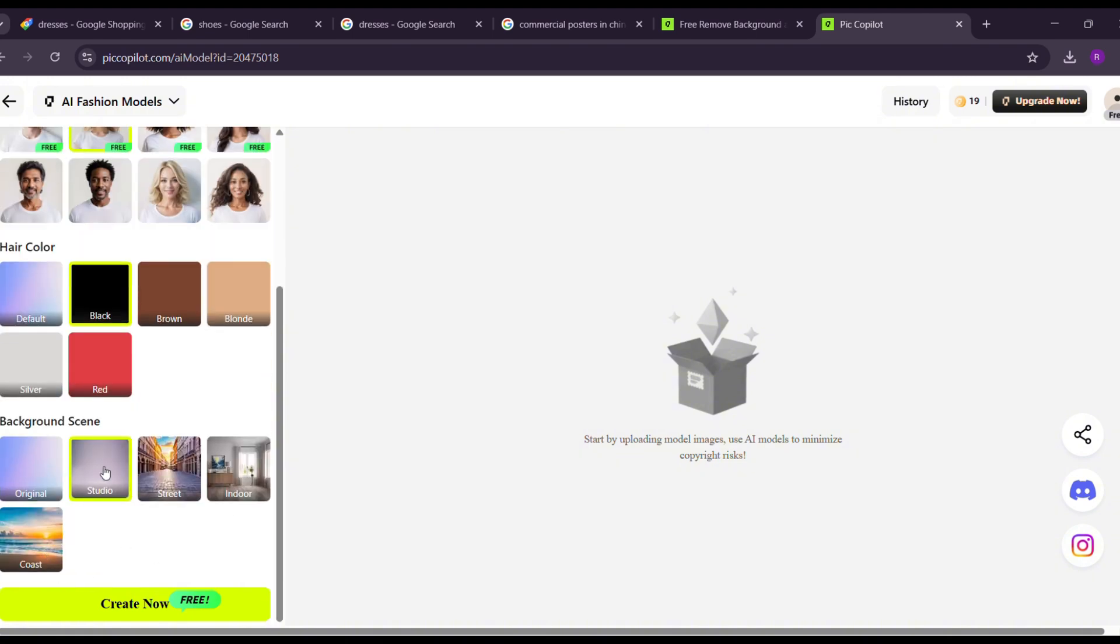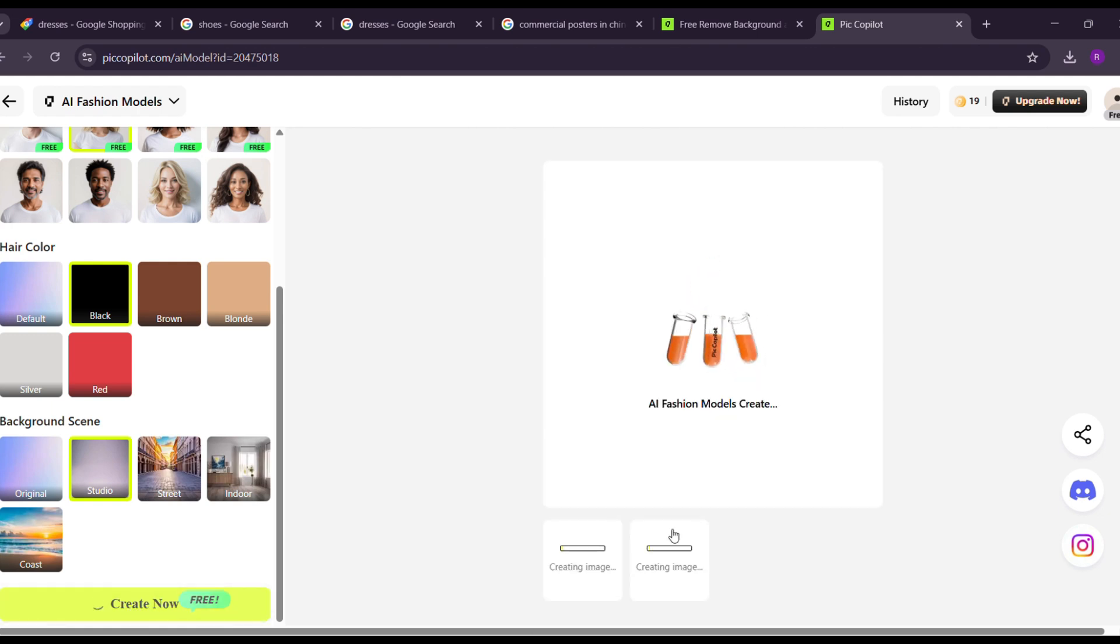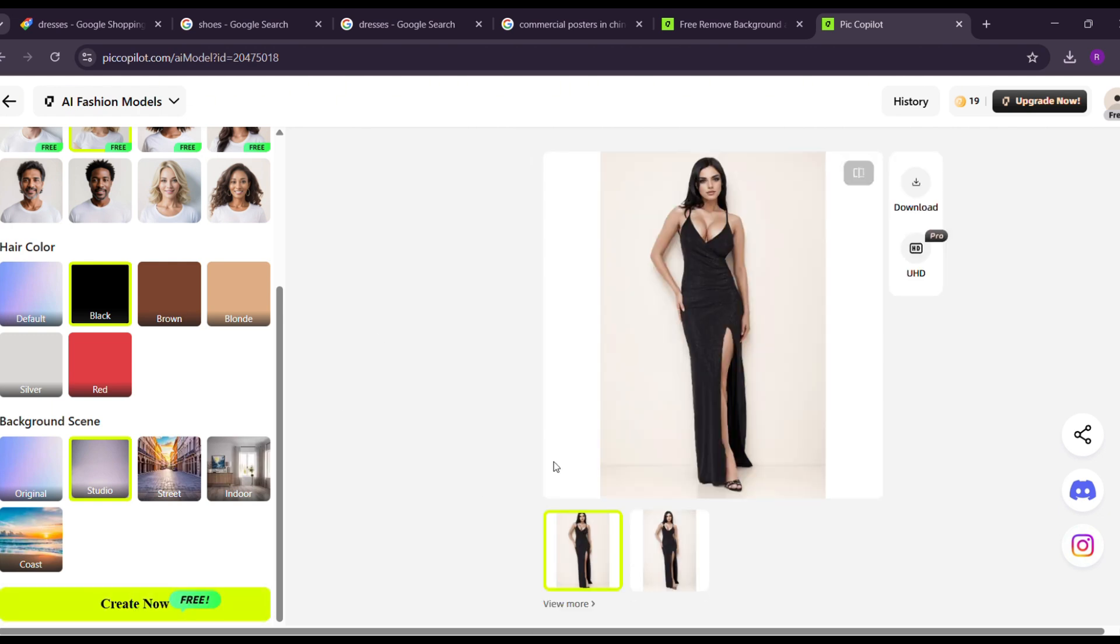Once everything is set, hit the create now button. And here it is. The AI tool generates two stunning images. The quality is just incredible.